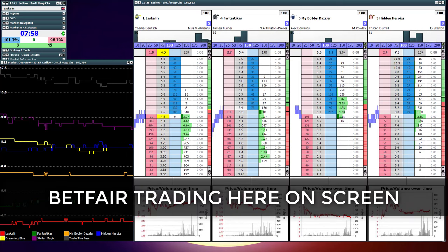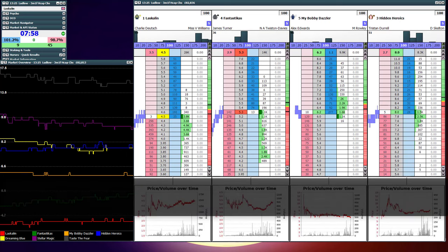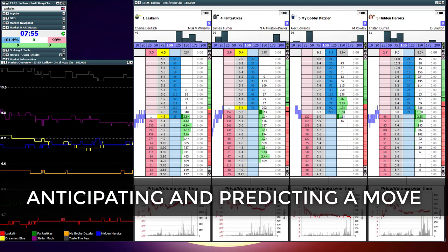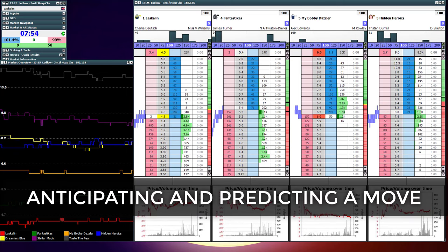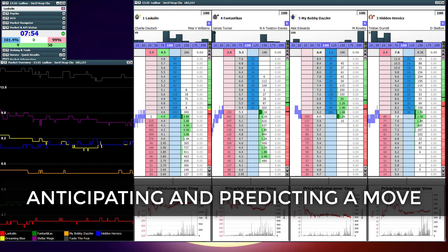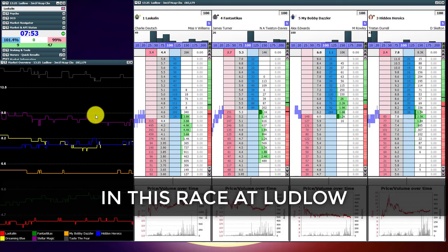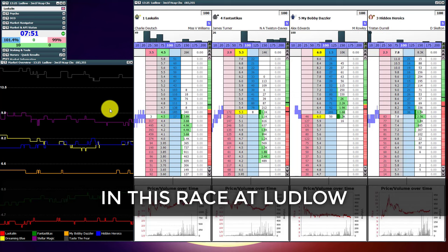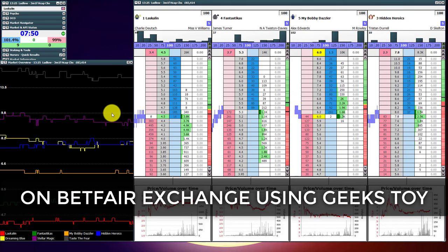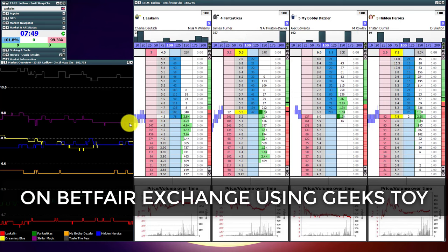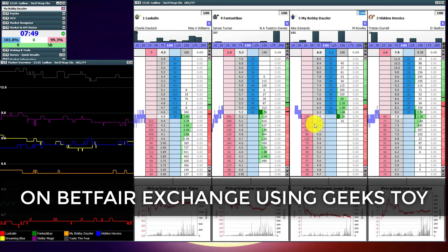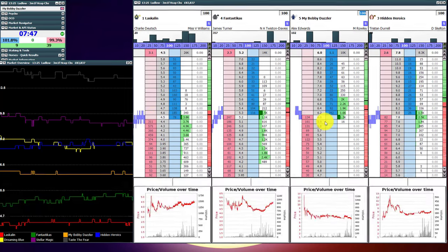So I'm going to show you a bit of Betfair trading here on the screen, anticipating and predicting a move in this race at Ludlow on Betfair Exchange using the Geeks Toy software.